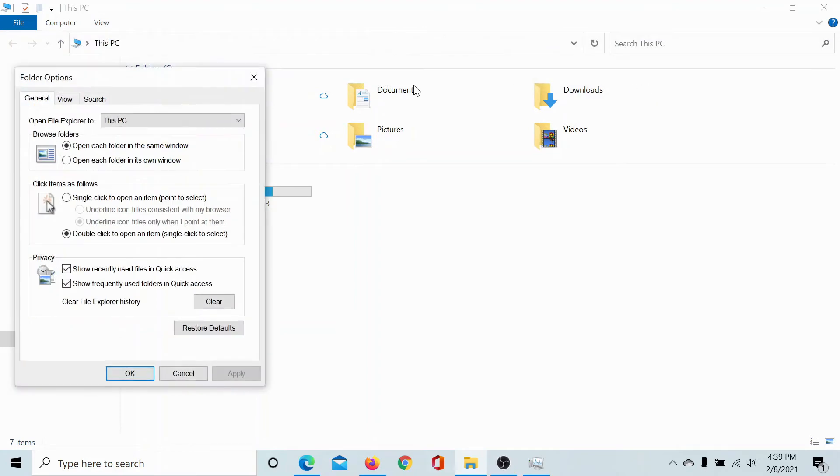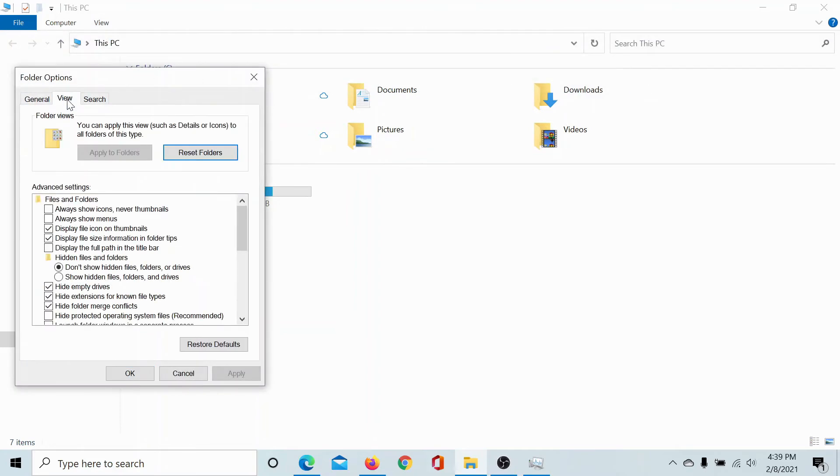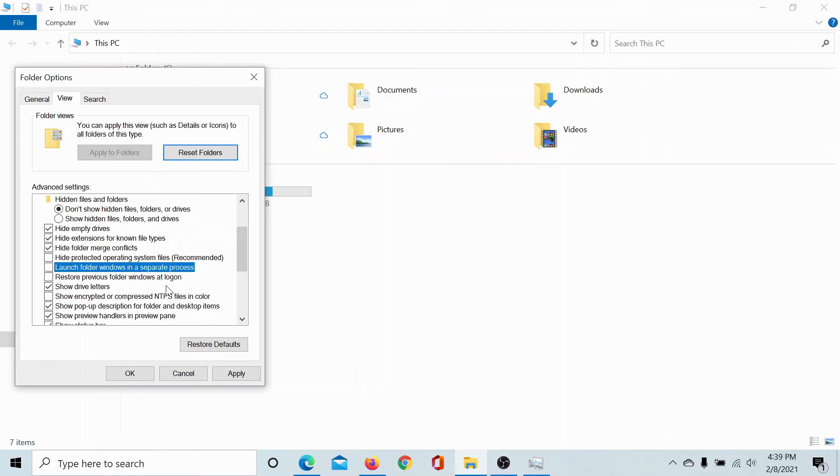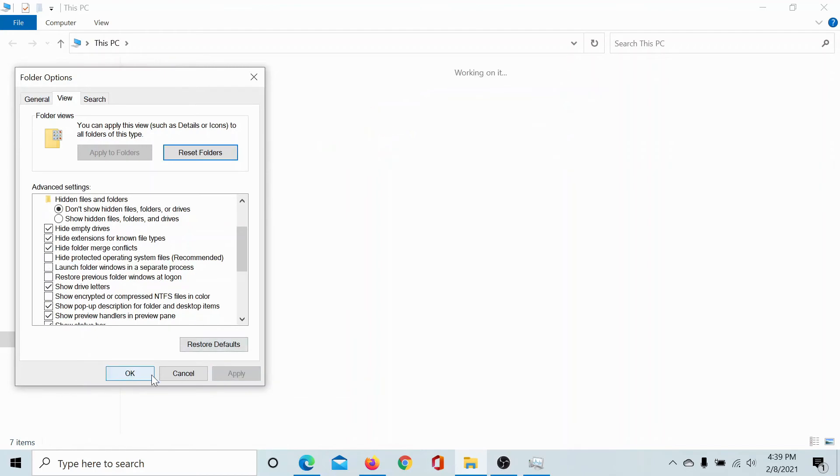Go to the View tab once again. In the next folder, scroll down to the option 'Launch folder windows in a separate process' and make sure it's unchecked. If it's checked, uncheck it. Click on Apply and then on OK.